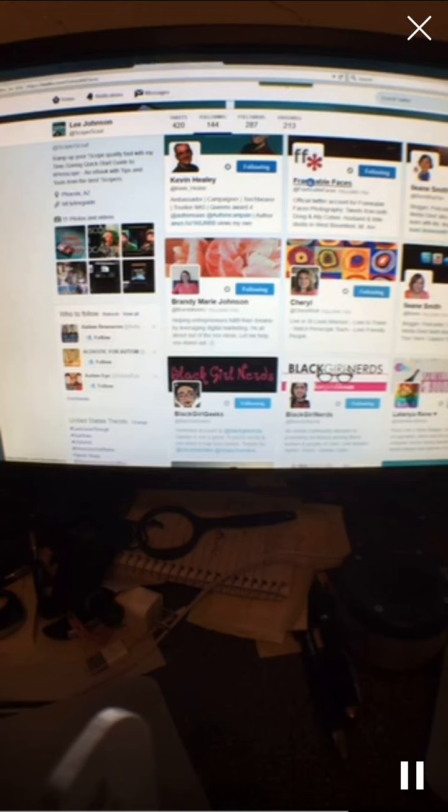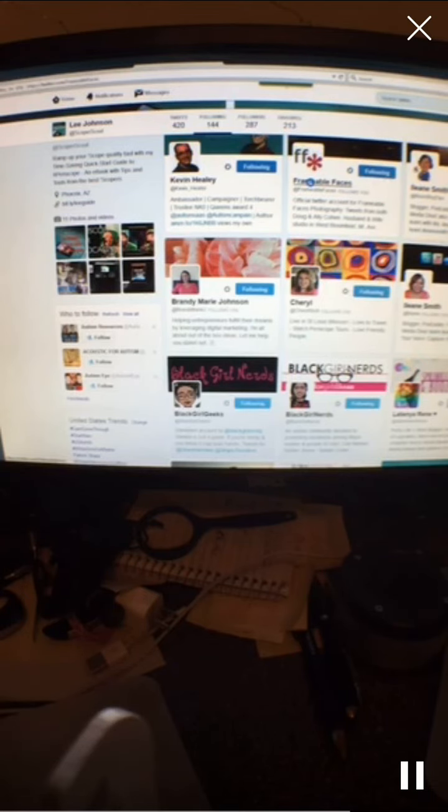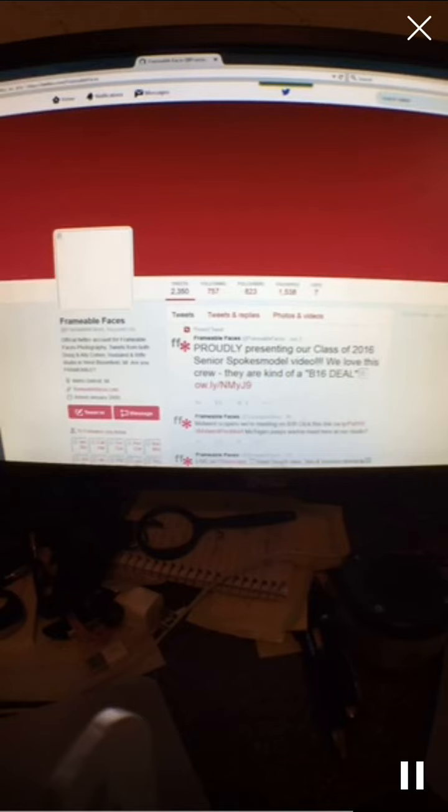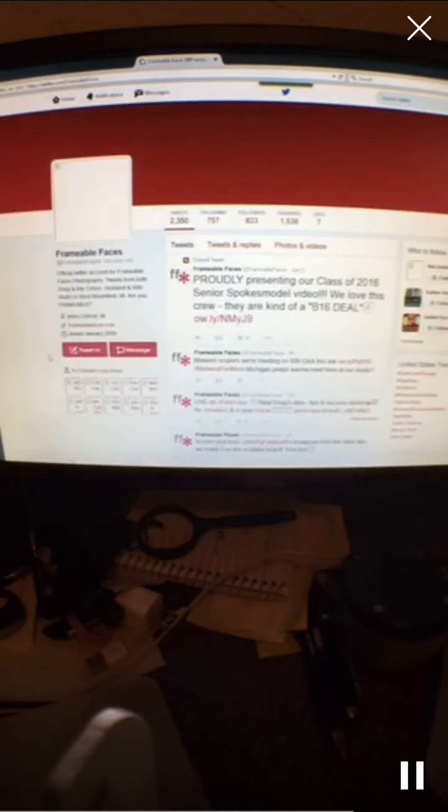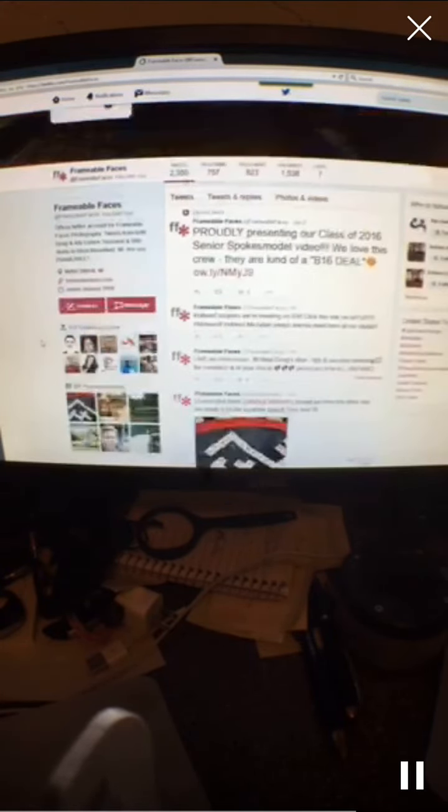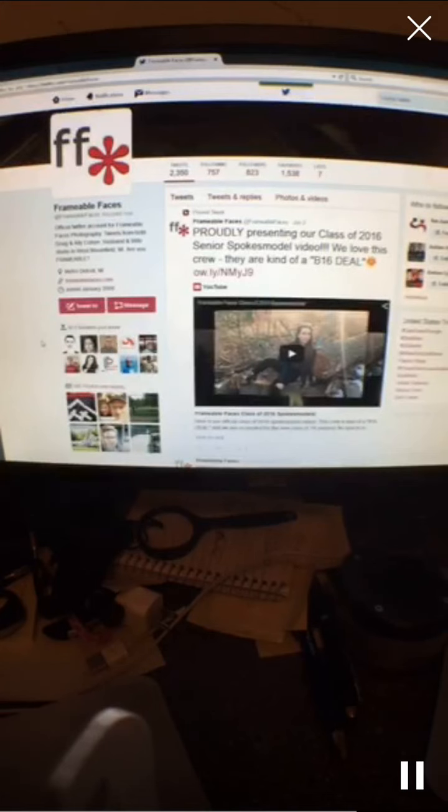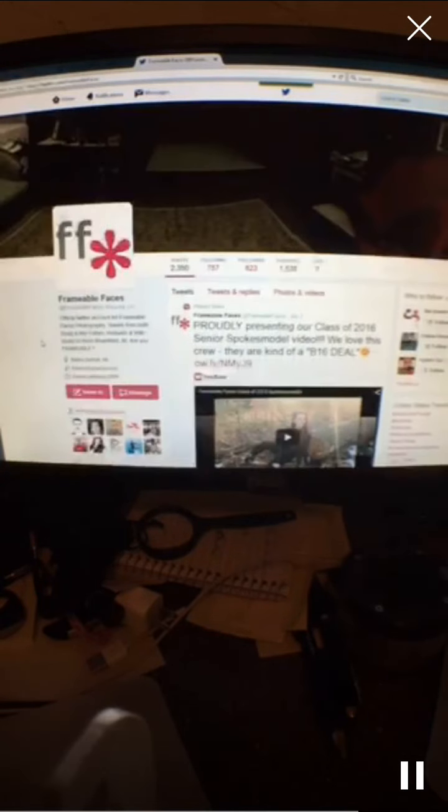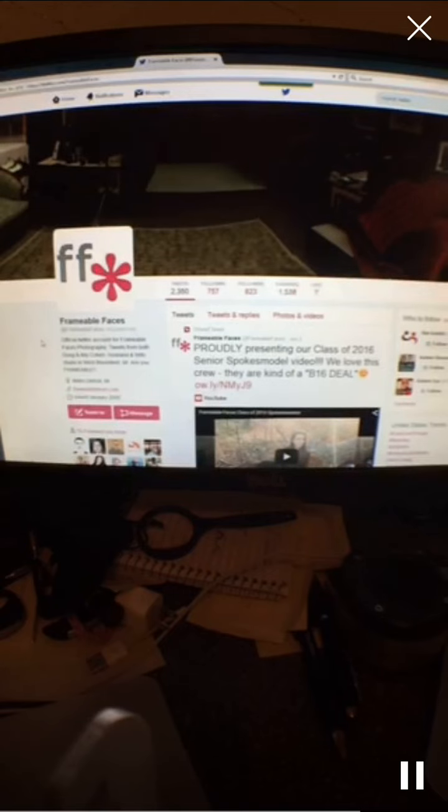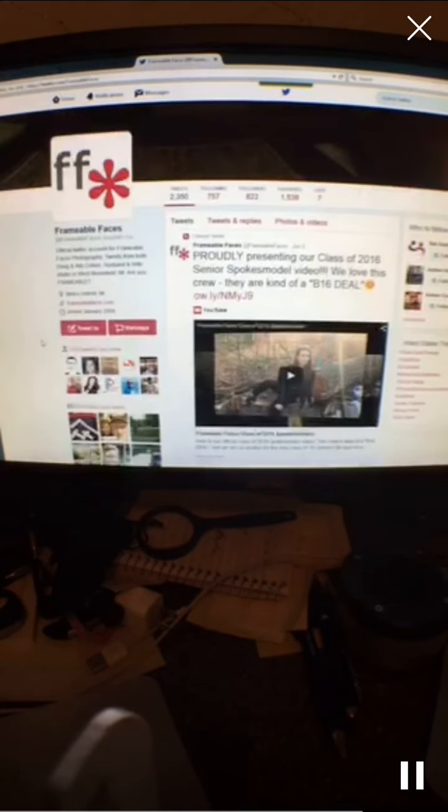I'm actually from Michigan, so I love to find good people to watch in Michigan, and Allie and Doug are definitely a great couple to watch. They're a lot of fun, but they also have a lot of great information, especially for brick-and-mortar businesses that want to do some work on Periscope.